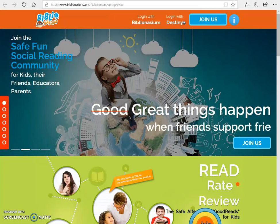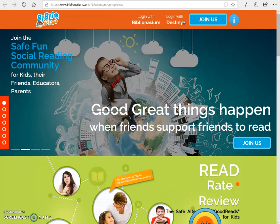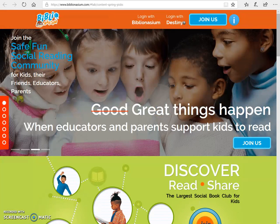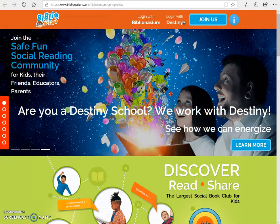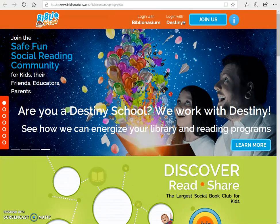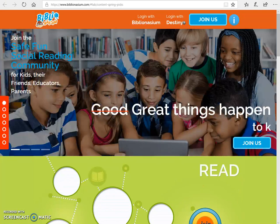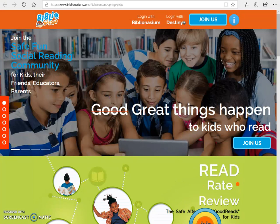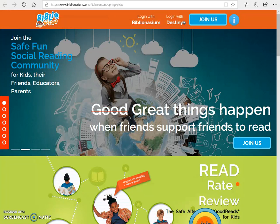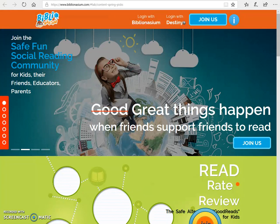Where I have us right now is Biblionasium. Biblionasium is our software that we use for students to log their reading. We'll get into some other ways that they can log it if they're having trouble logging in, but all students should be able to log in because this is the second or third year that we've used it. Only new students coming into the county for the first time might have to do it a different way.